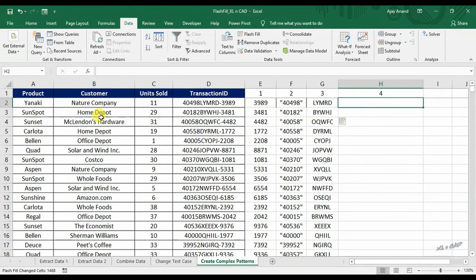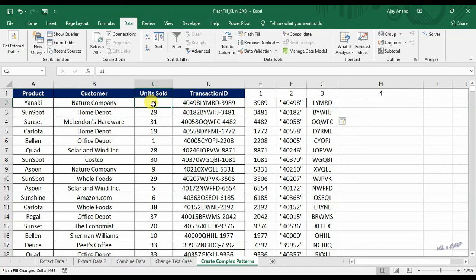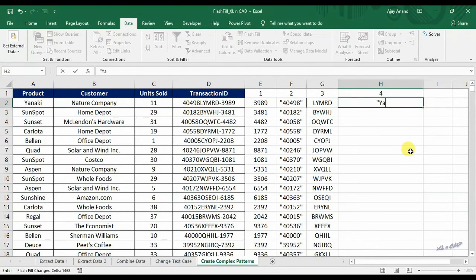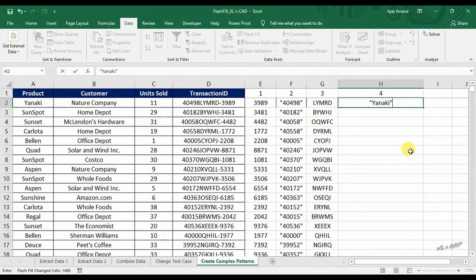To combine the data in column A, column C and column D with some additional symbols, double quotes, comma and angle brackets. Content in the cell A2 enclosed in a pair of double quotes, comma.